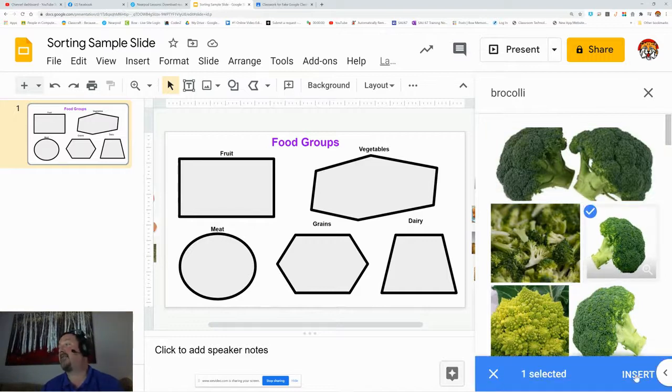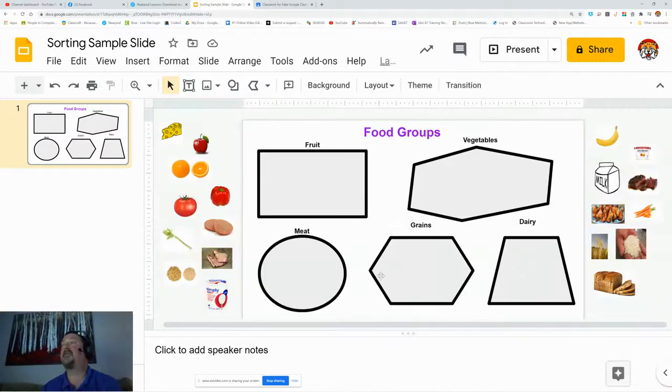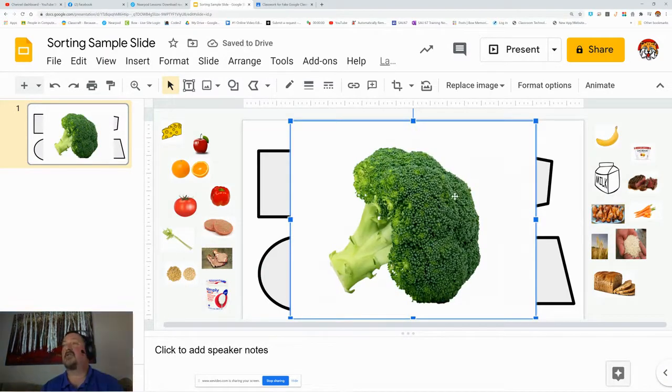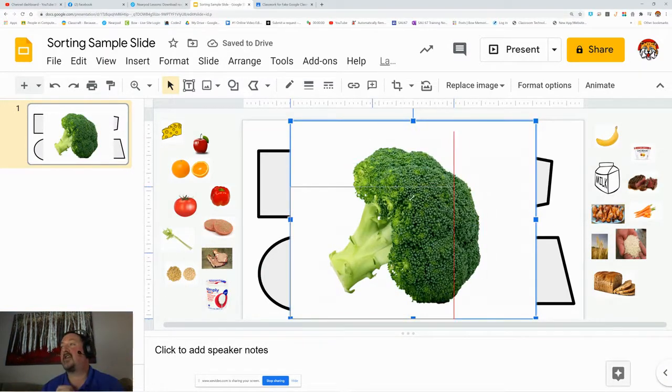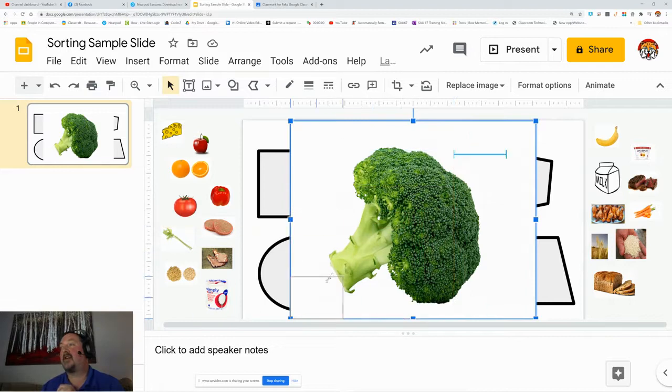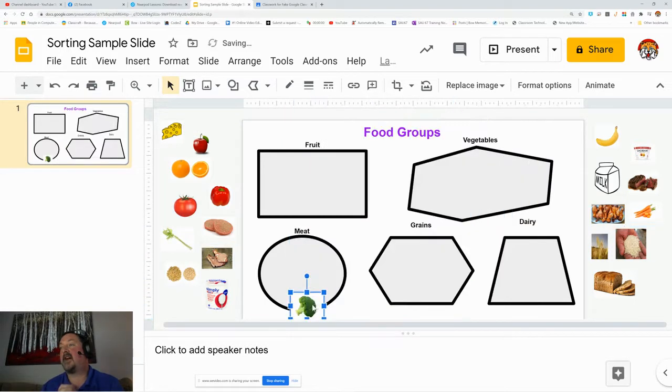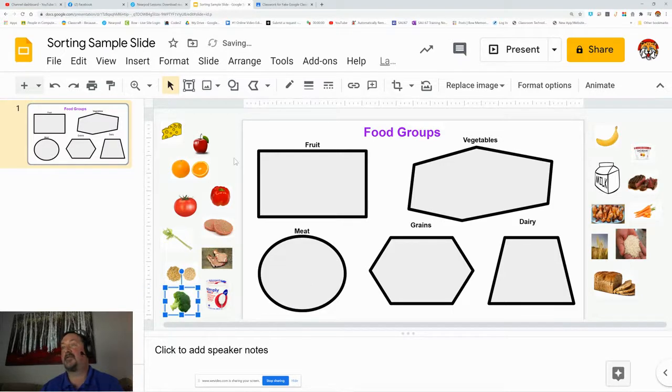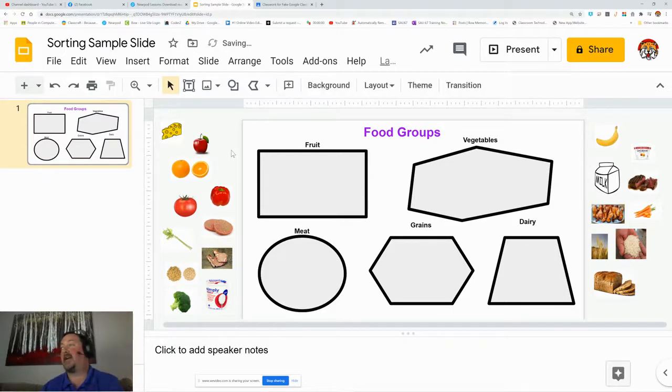I'm going to hit that broccoli, and I'm going to insert it. This is the little trick to it: it's going to throw it in huge, and you're going to shrink that broccoli down to a nice little size, and then throw it off to the side in the margin. That's all you do.